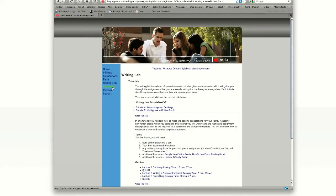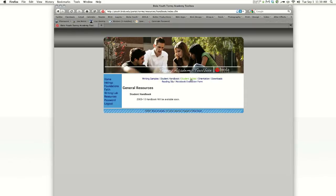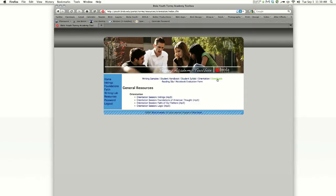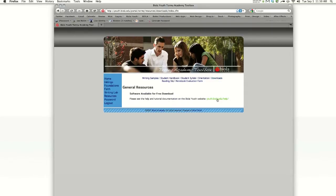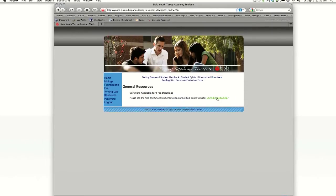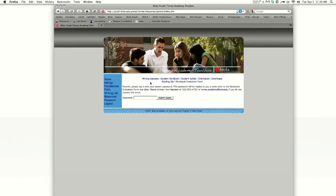Let's look at the Resources section. Inside of Resources, you'll find writing samples in case you need to know how to write a précis, or a synopsis, or a term paper. You'll also find your student handbook, your syllabi, your orientation lectures, a link to the Help section of the Biola Youth website, your reading slips, and your notebook evaluation forms.